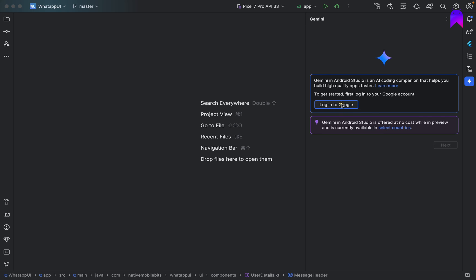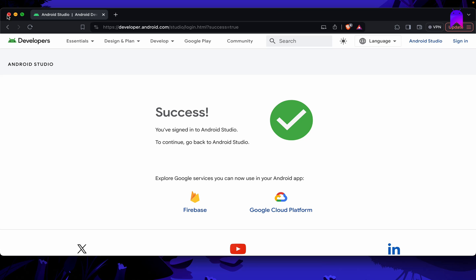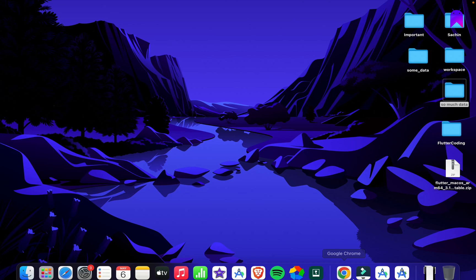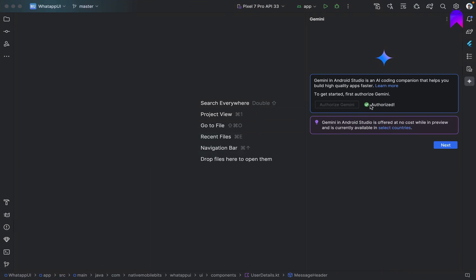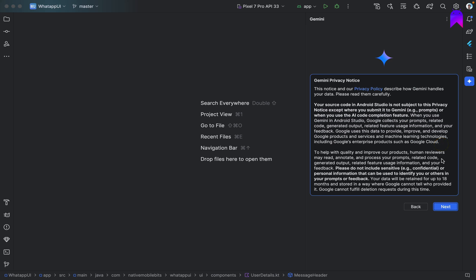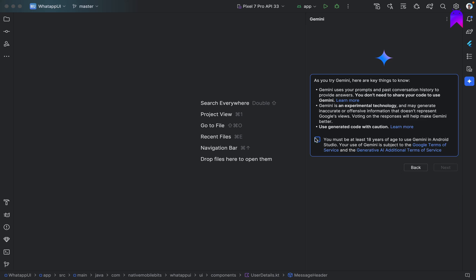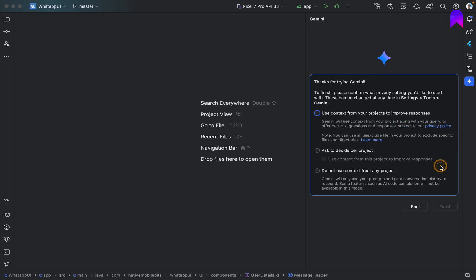So we can just click on this. It will be successful. Now the moment we go back to our Android Studio we can see that Gemini is authorized. Now we can click on next. Next. And here we have a few things.